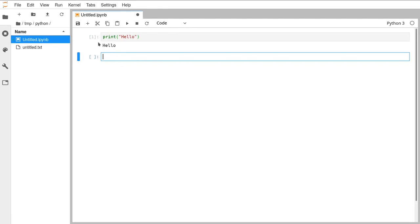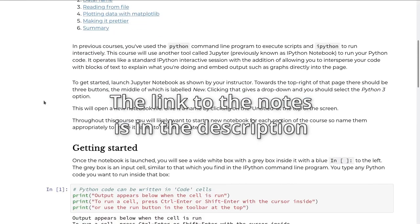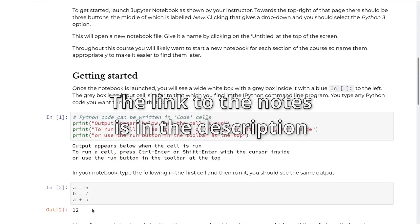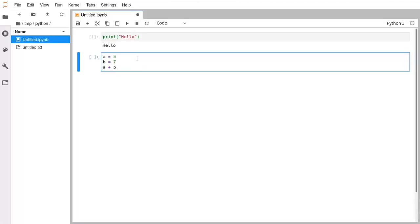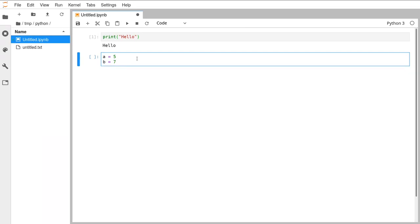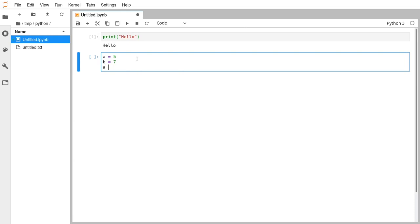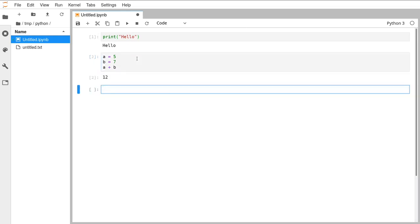It also gives every cell that's been run a number, so you can keep track of which order they've been run in, because in principle it's possible to re-run cells further up the page after having run cells further down. So: a equals 5, b equals 7, a plus b — if I do Shift+Enter it runs that cell and displays 12 on the screen.